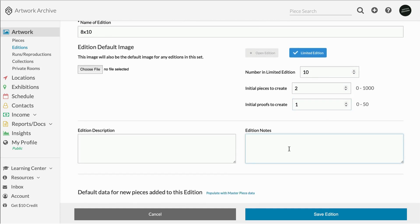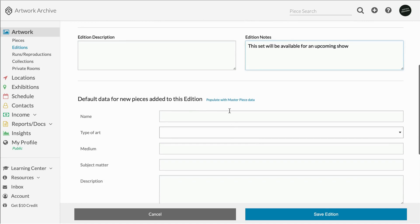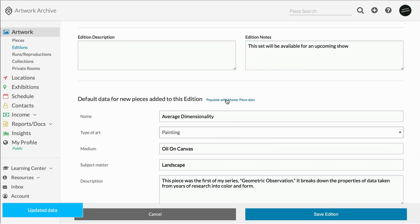Once you've decided on the amount, include any relevant information for your editions, like description or notes. Then fill in the default data that will be applied to all the edition records within the set.